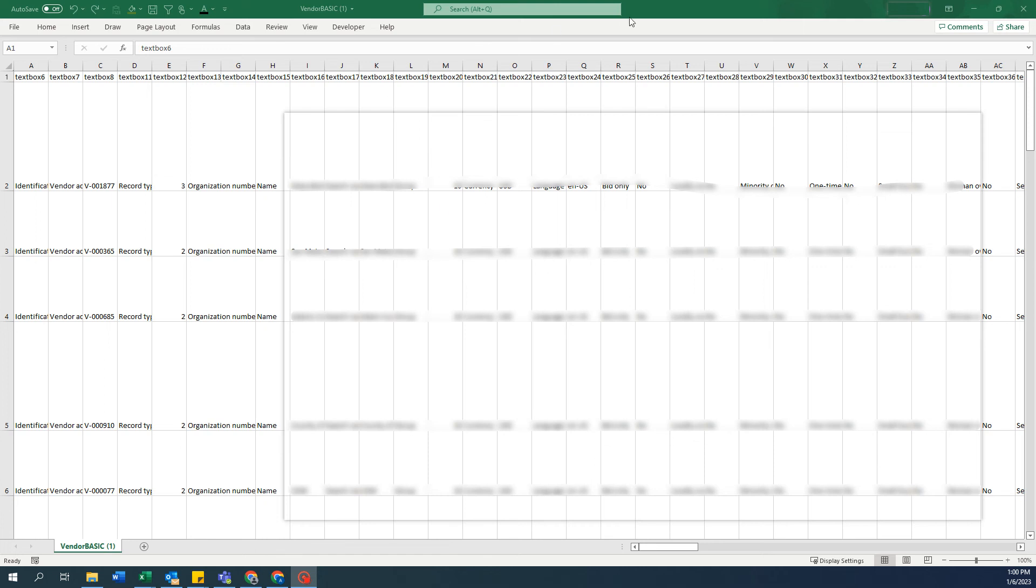That's how the exported file will look. You'd have all the vendor data information in a tabular format.